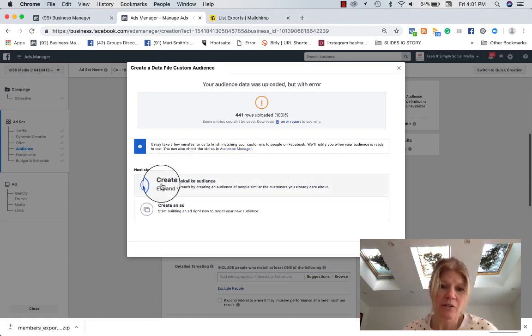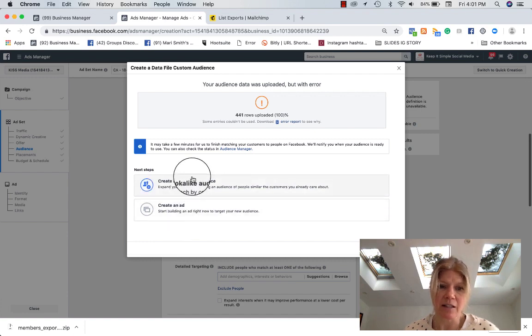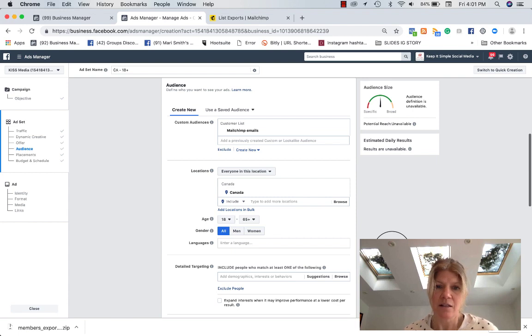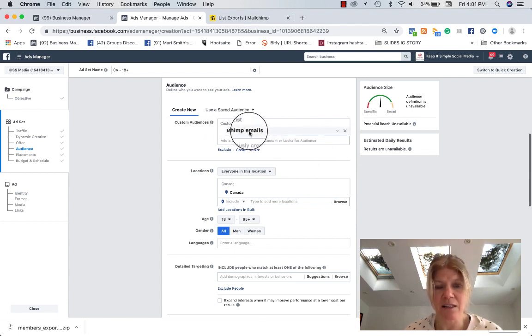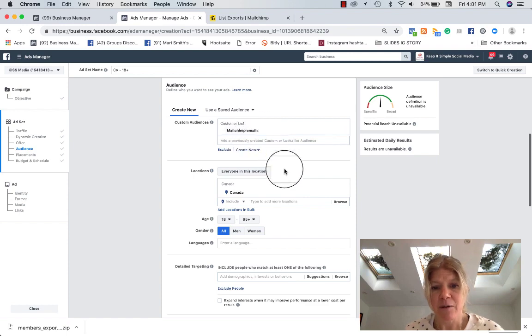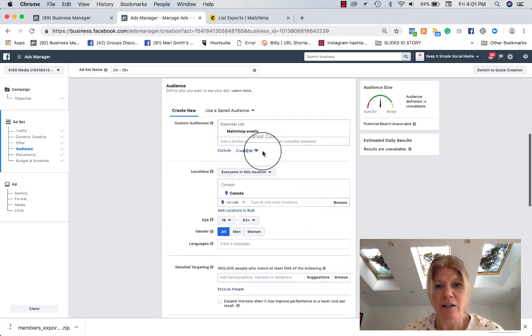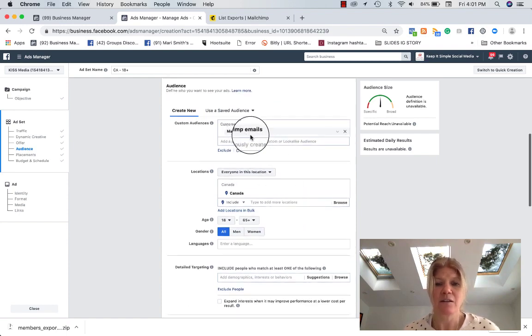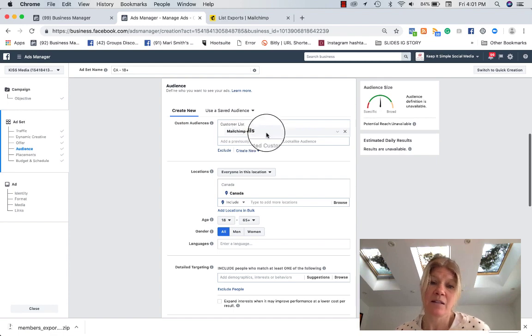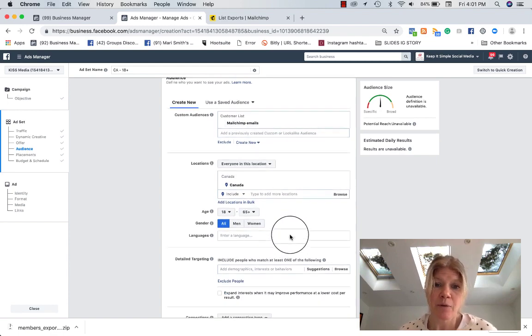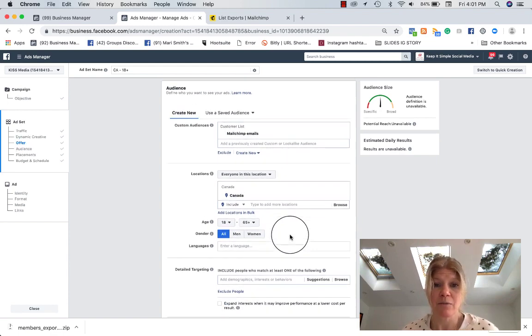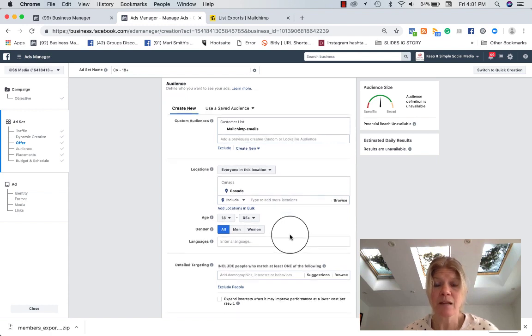So what you can do from there is create an ad or create a lookalike audience. But I'm not going to go into this right now. I'm just going to show you Done. And then see what happens here. I have a custom audience that's called MailChimp emails. And it's my new list that match Facebook accounts.